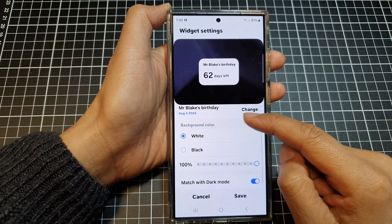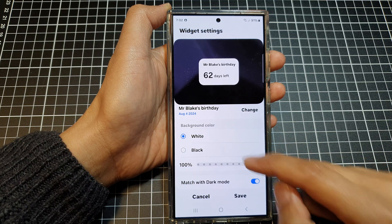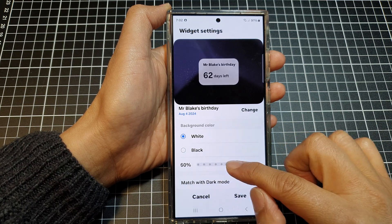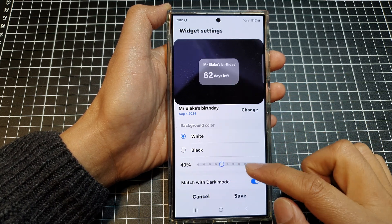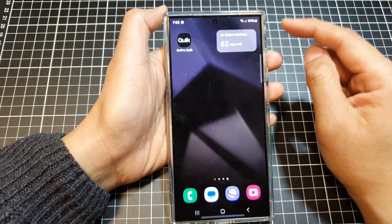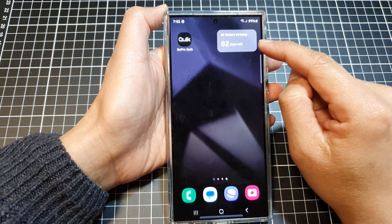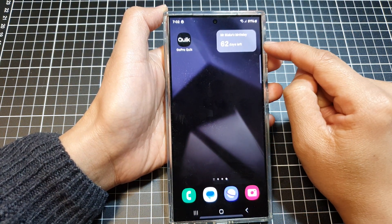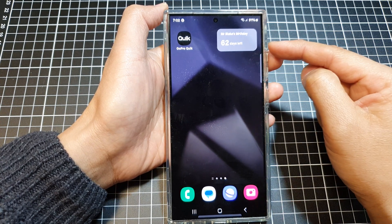Here you can customize the widget background and the transparency of the widget. Then tap on Save. Mr. Blake's birthday is 62 days away, so it will continue to count down.